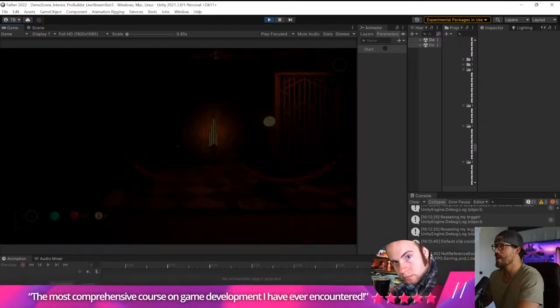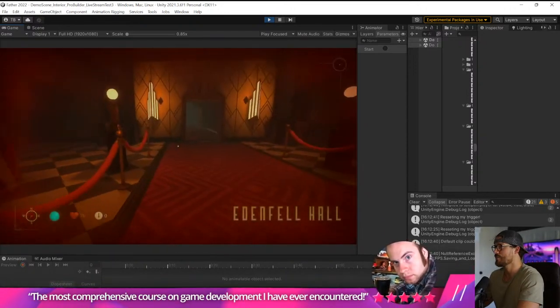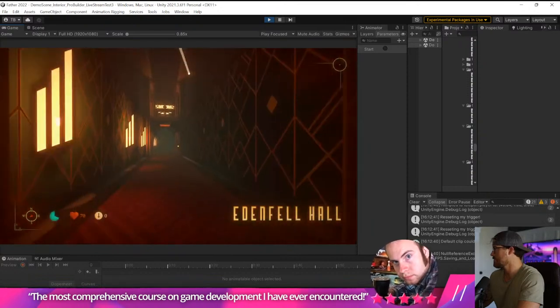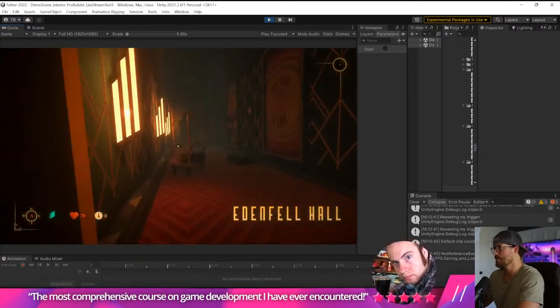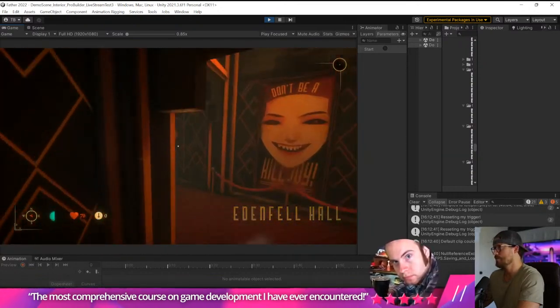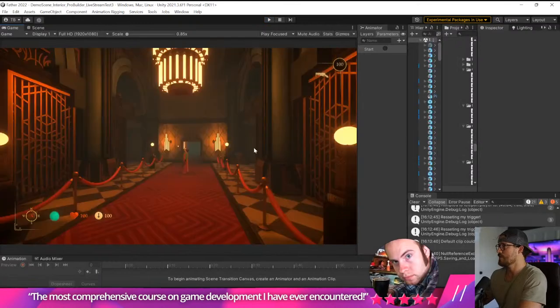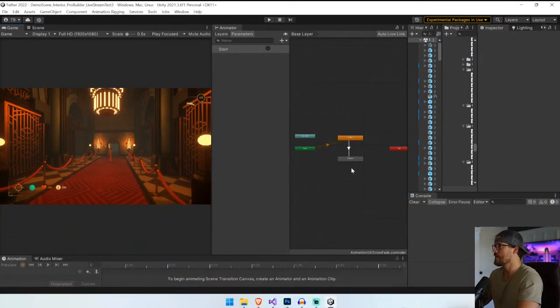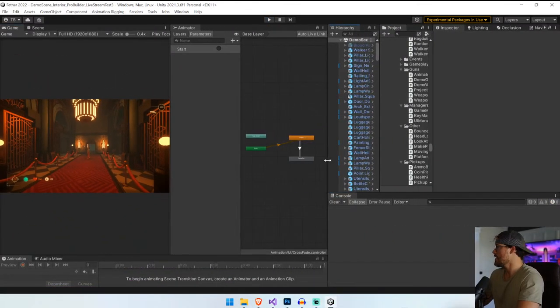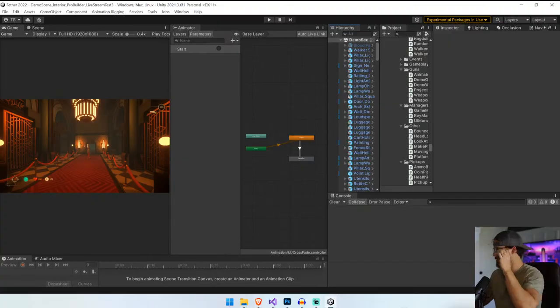Just watch what we've accomplished today - the player dies, the screen flashes red, the camera drops to the ground, it fades to black, and then the player spawns back. Very good. I love it, I think it's great.